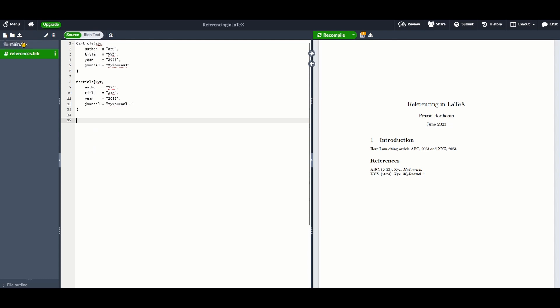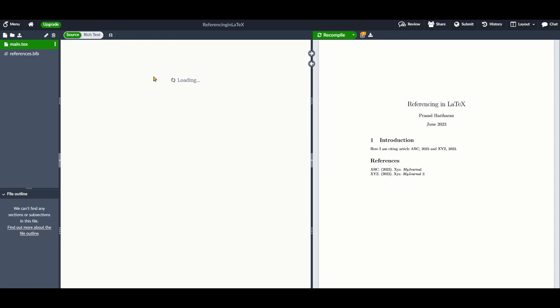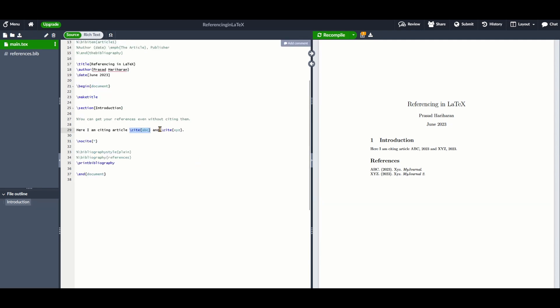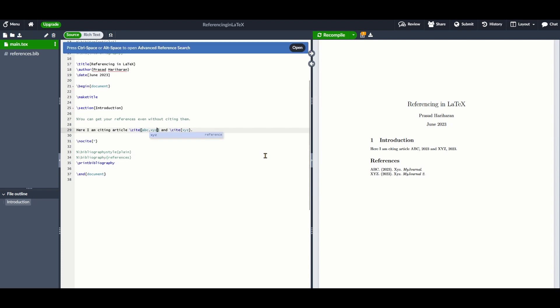To output a list of references, all you need to do is add the command \bibliography with the .bib files that you've used. To cite a reference, use \cite followed by the reference key in braces. You can even cite more than one reference at a time by separating the list of reference keys with commas.